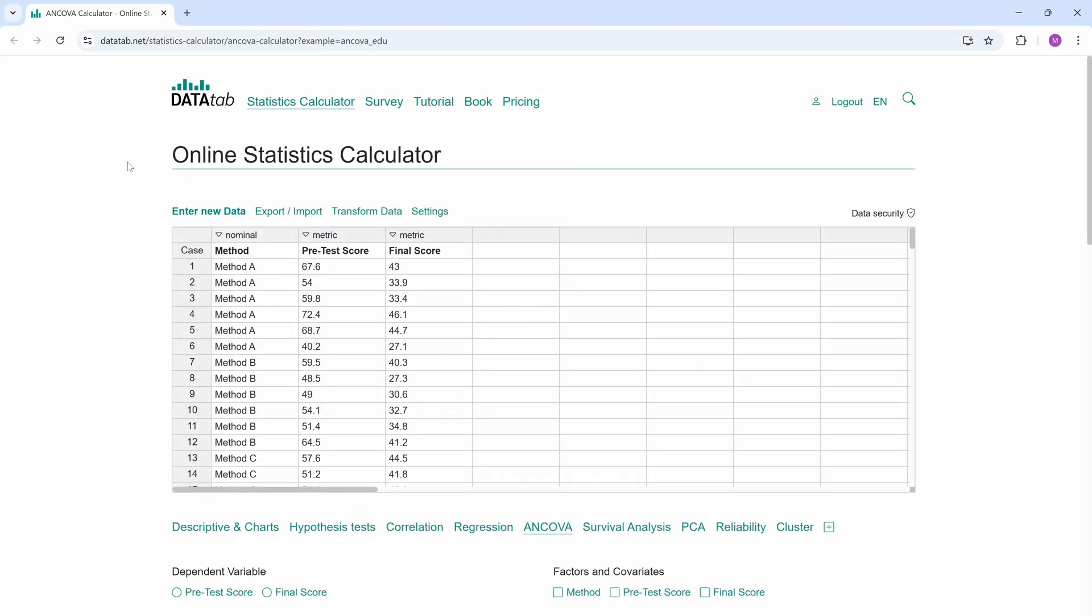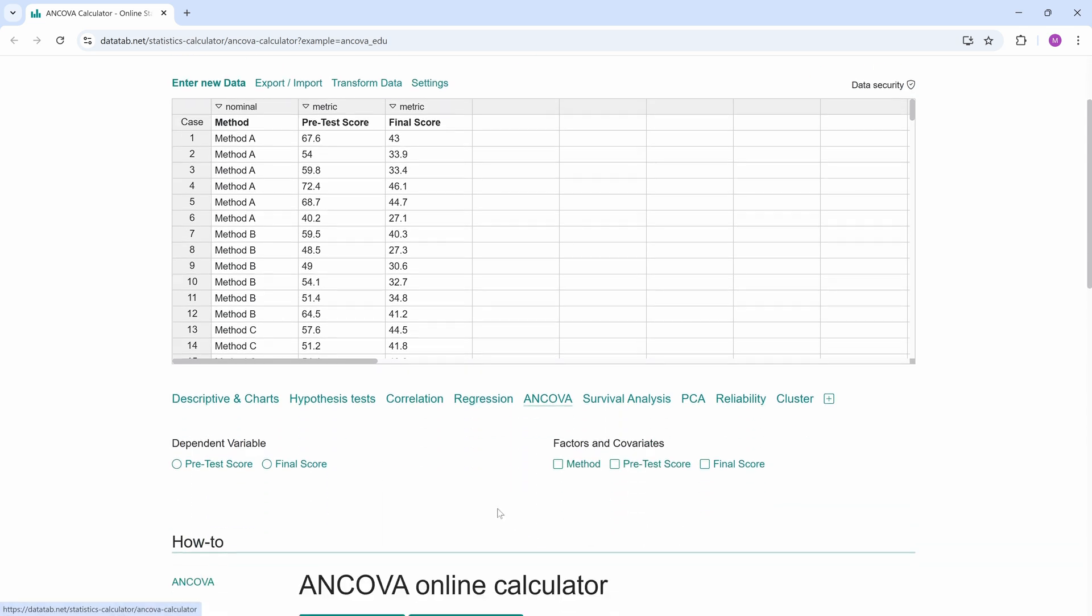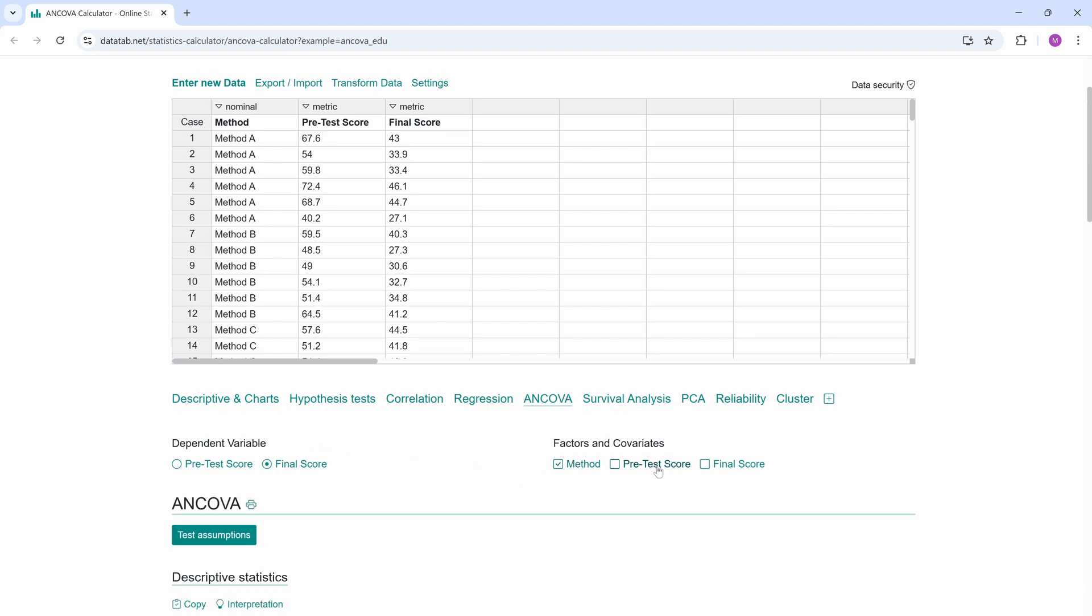So to calculate an ANCOVA online, we just copy our data into this table. If you like, you can load this data with the link in the video description. Now we click on ANCOVA and simply select final score as dependent variable and method and pretest score as factors and covariates.